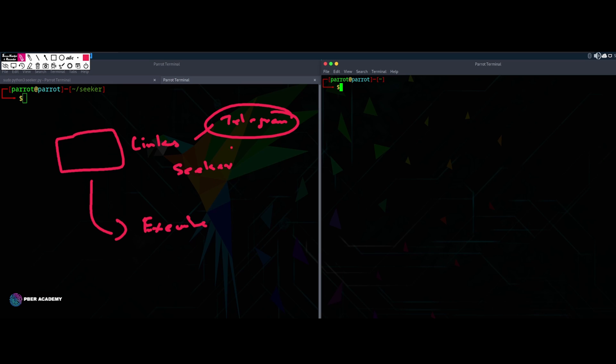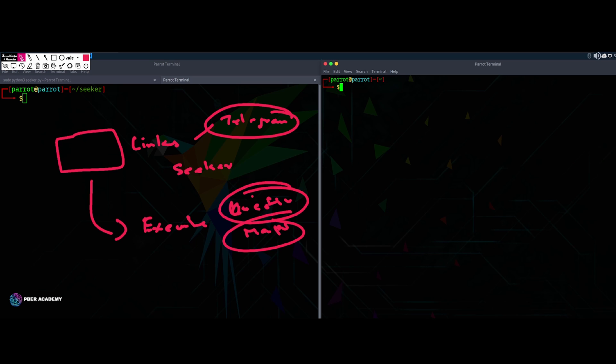Once this link is executed, this will be capturing all the location, geolocation with the maps and everything. So this is how you can track the Android devices, what location, where it is, longitude, latitude, what kind of model it is, everything you can basically track over there.